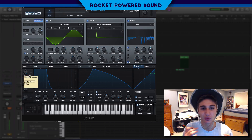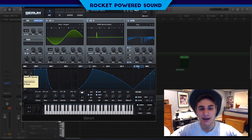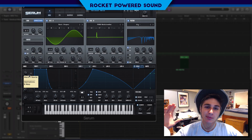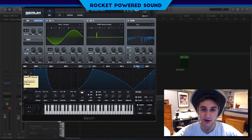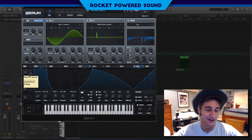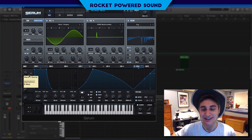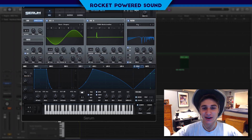Really sick sound, and since it's such a sick sound drop a like and drop a sub right now, because Rocker Pilot Sound is the home of the best tutorials on YouTube right now. And if you don't click that subscribe button, you're missing out, so go ahead and drop a like and drop a sub.